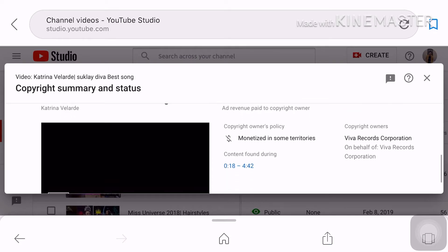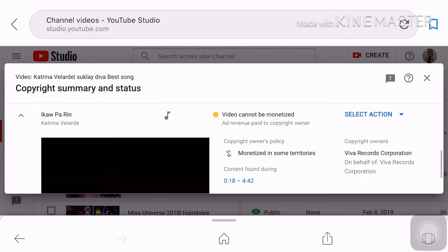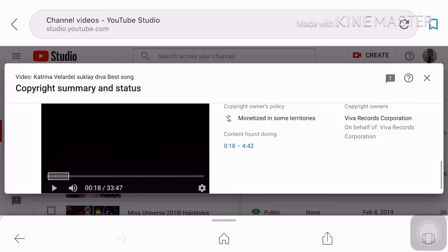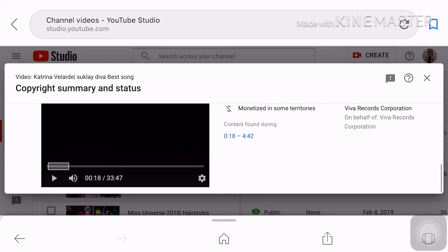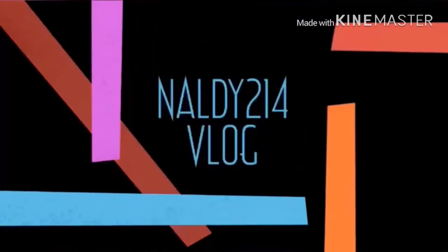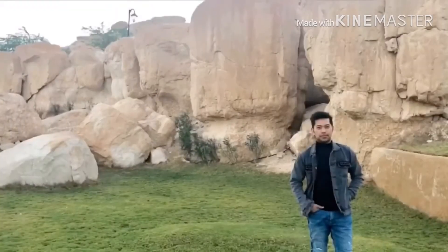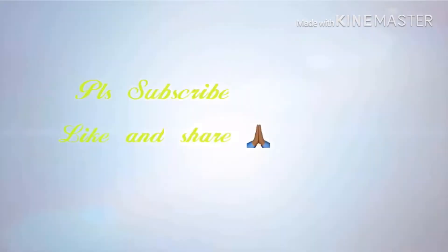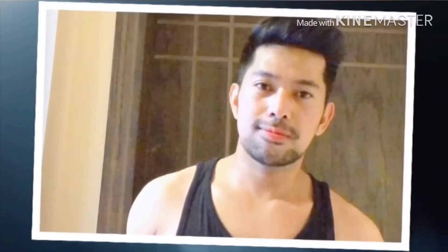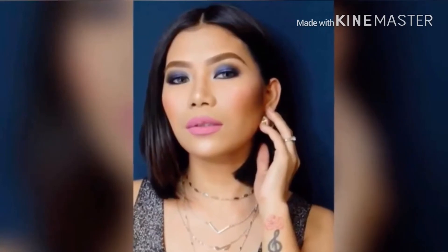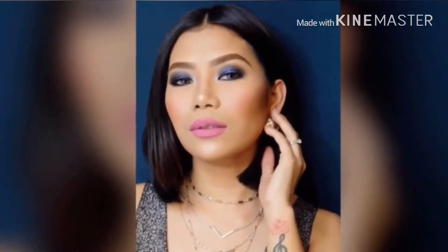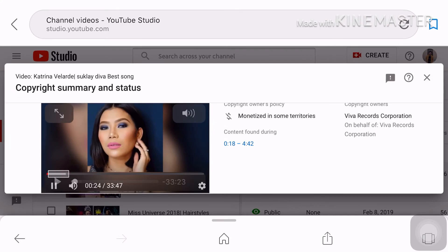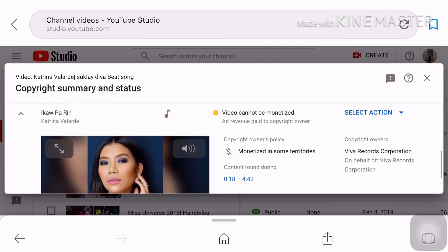Check mo muna yung mga details kung ano po yung sinasabi dito like for example ito monetize in some territories. So ito na siya ito din yung preview ng maka copyright ko so yun yung introduction ko. Tapos yung kay Katrina Villar din na song. I preview mo siya para malaman mo kung ano yung maalis matitream if ever na ikakat natin siya.